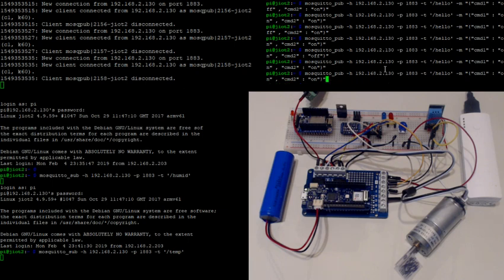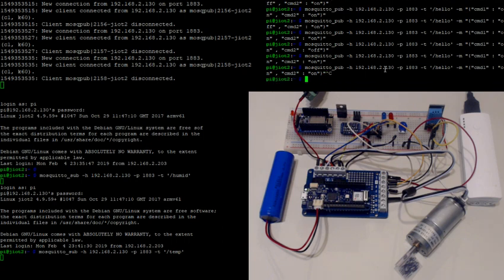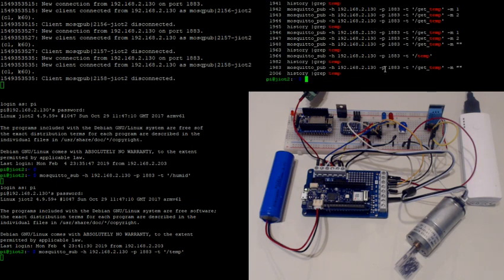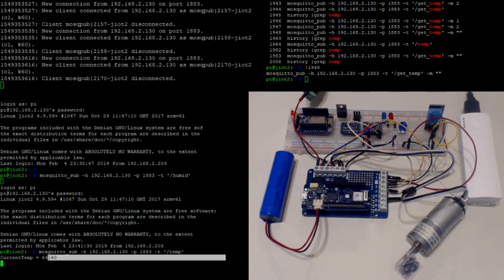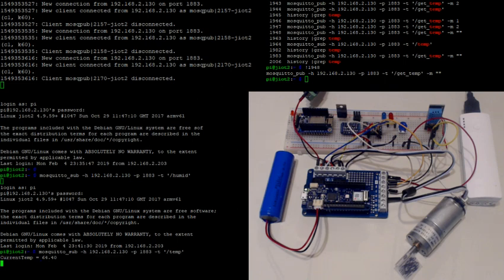Let me get to the temp topic. If I send a get temp request, over here you can see the current temperature popped up as 64 degrees.